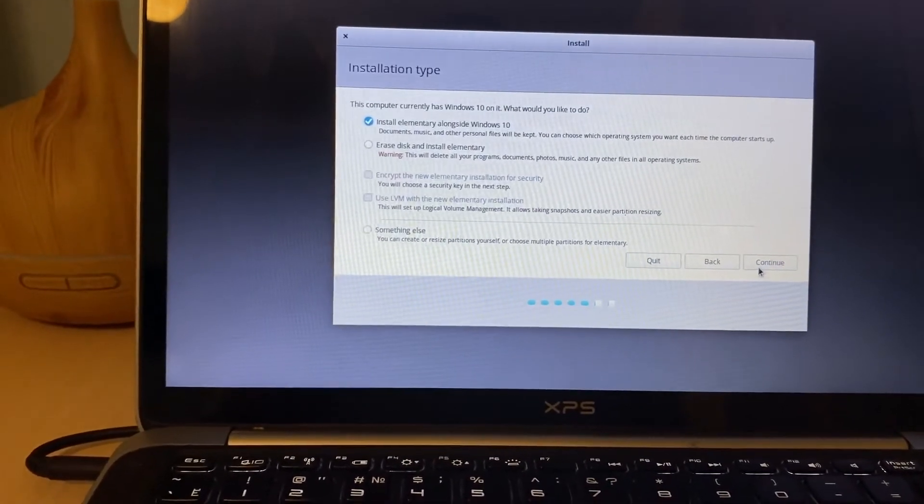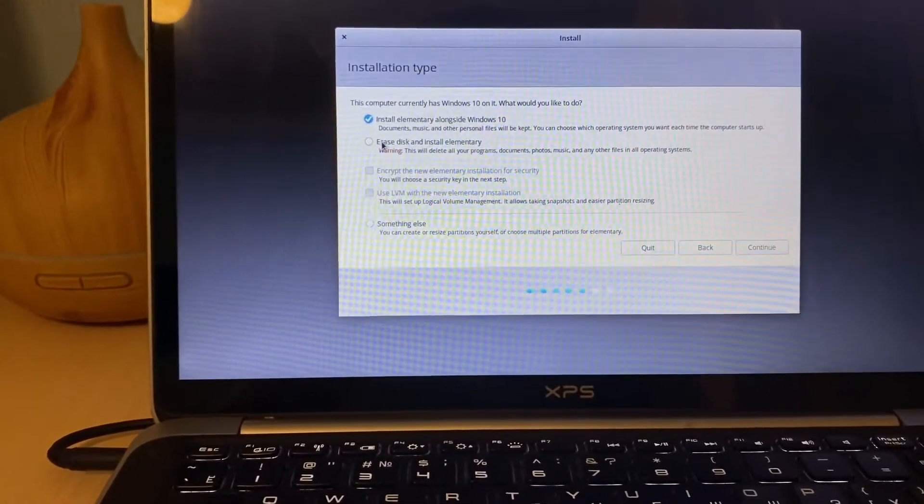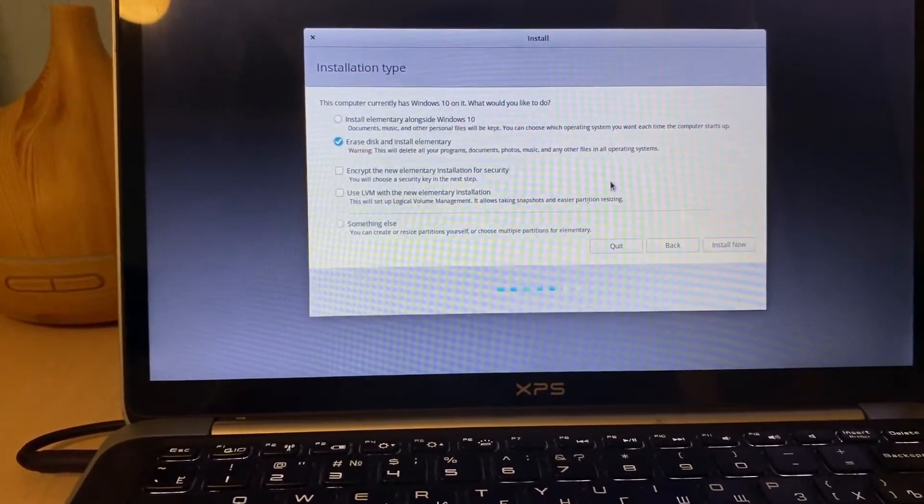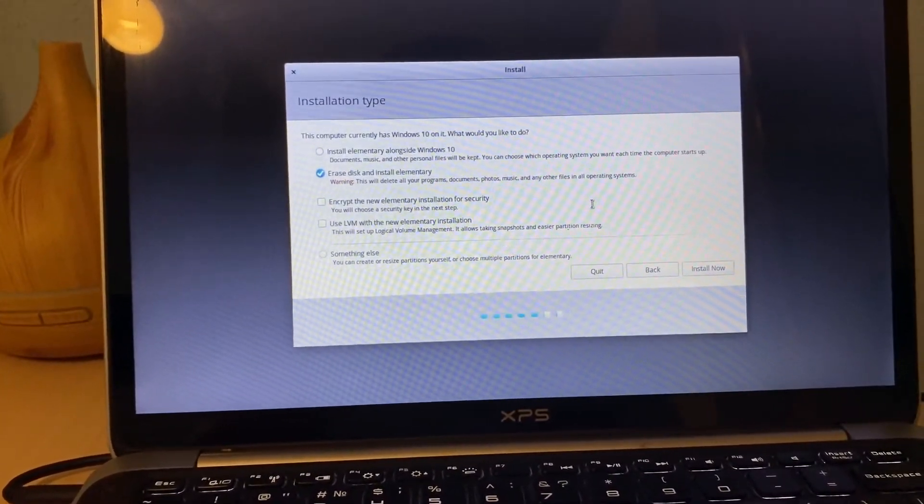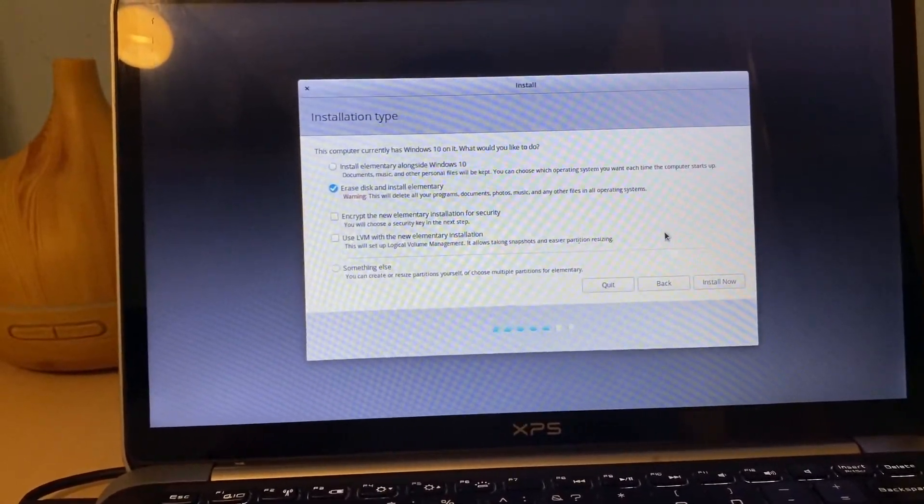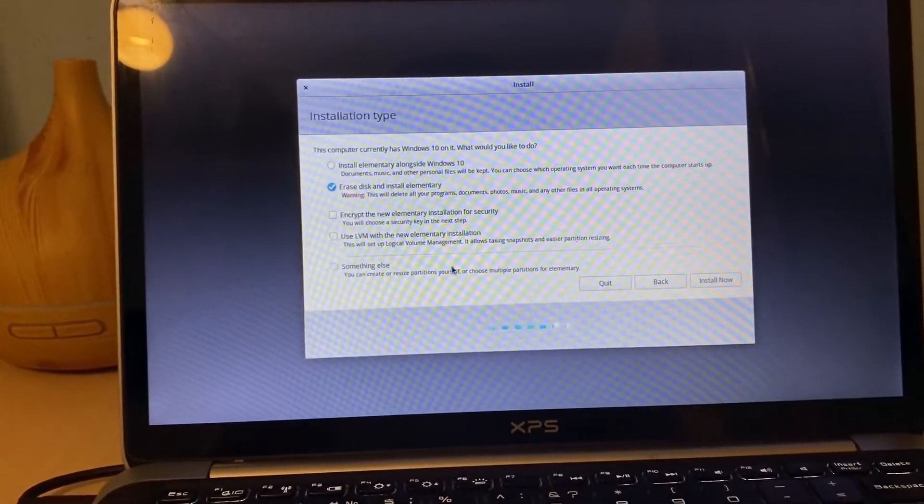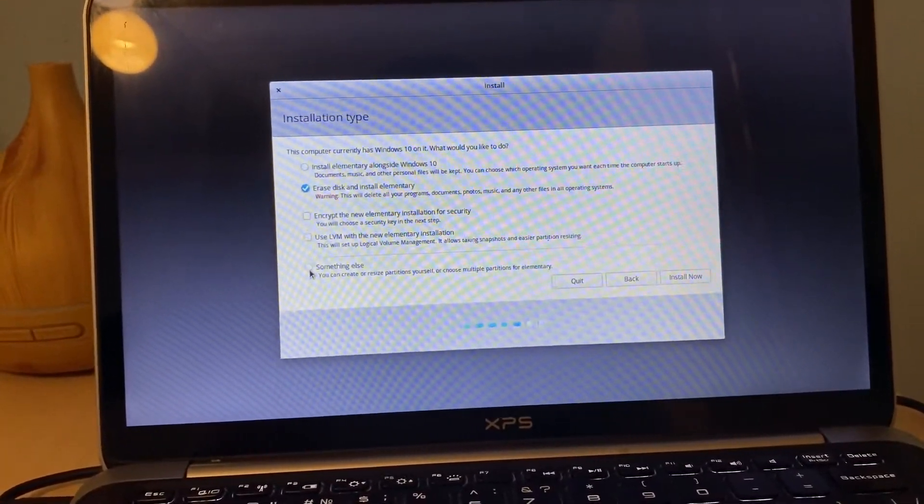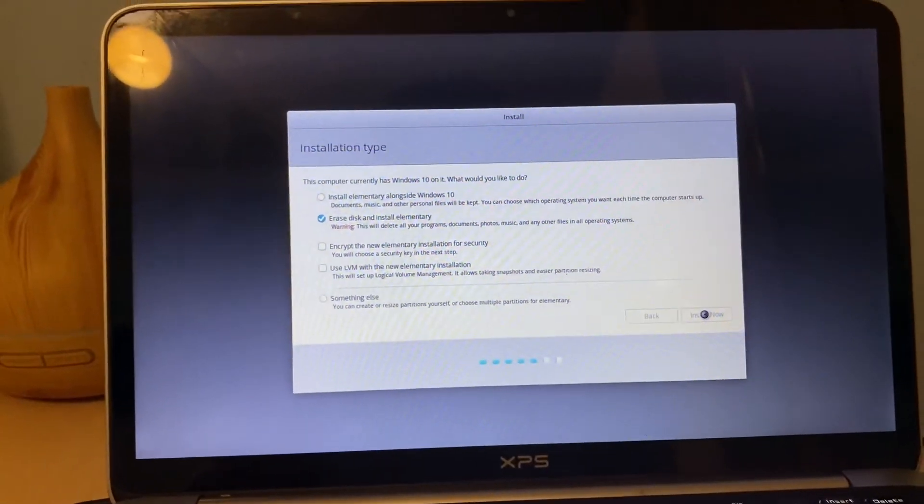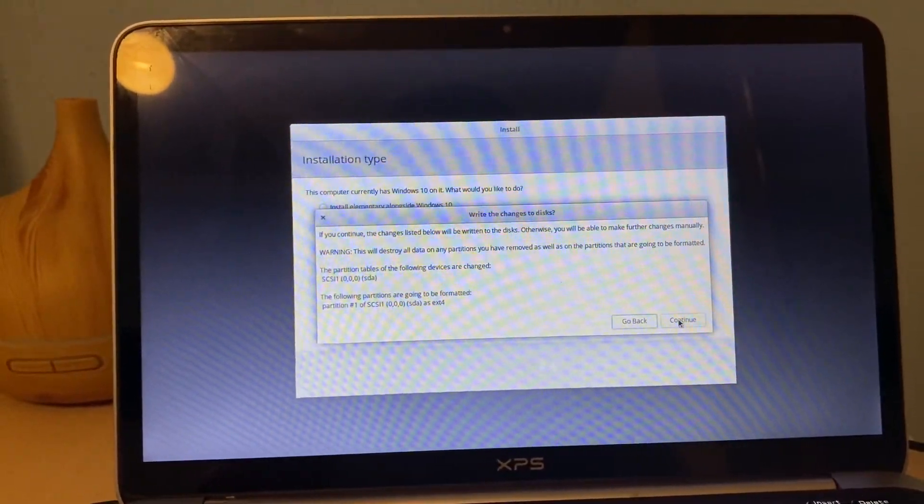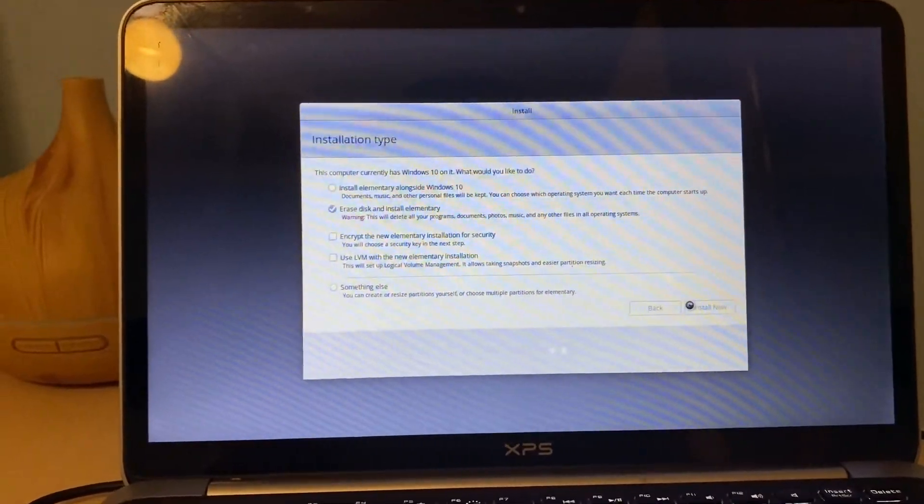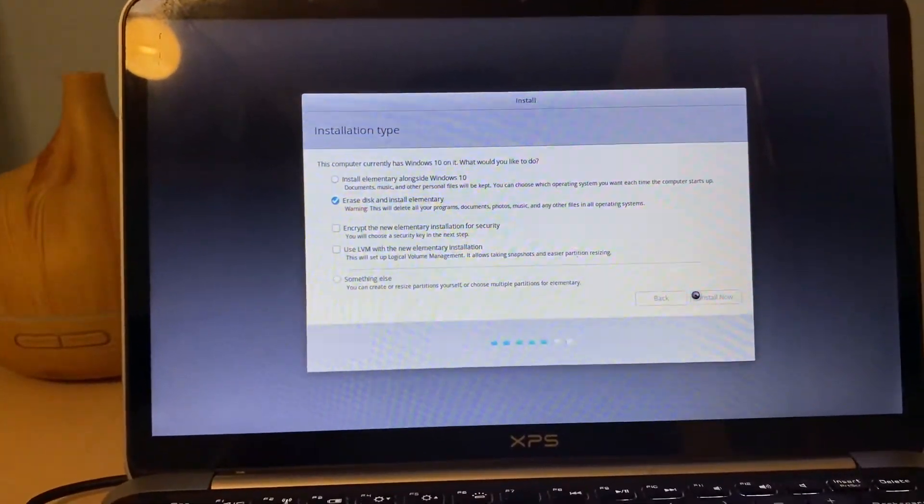Install elementary along Windows 10, erase disk and install elementary. That will be the good one. Encrypt new elementary, don't use that. You can create partition yourself, multiple partitions elementary. Okay, erase disk and install elementary, we choose this. We don't need the Windows 10 to keep there. Here is write the changes to disks. You should say okay if you don't have anything important on that disk. So it will delete and format.